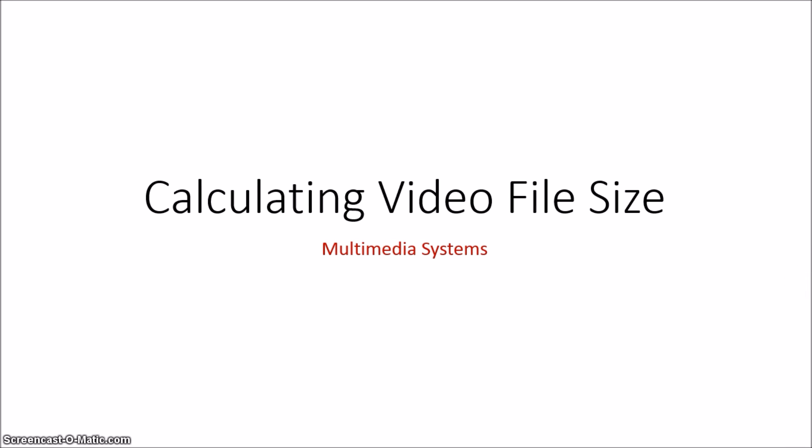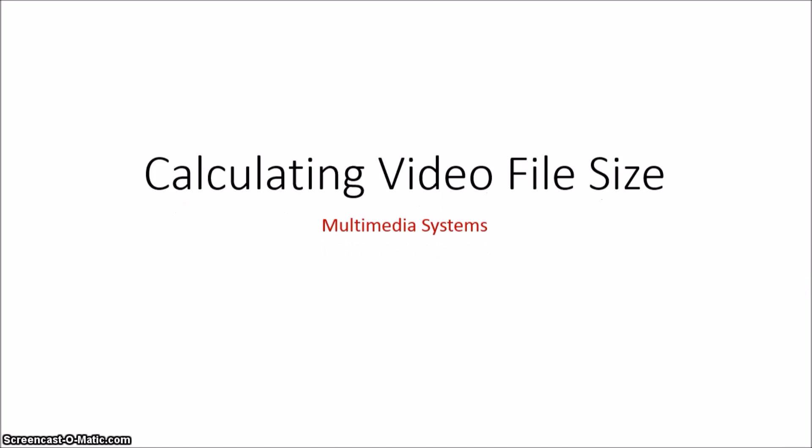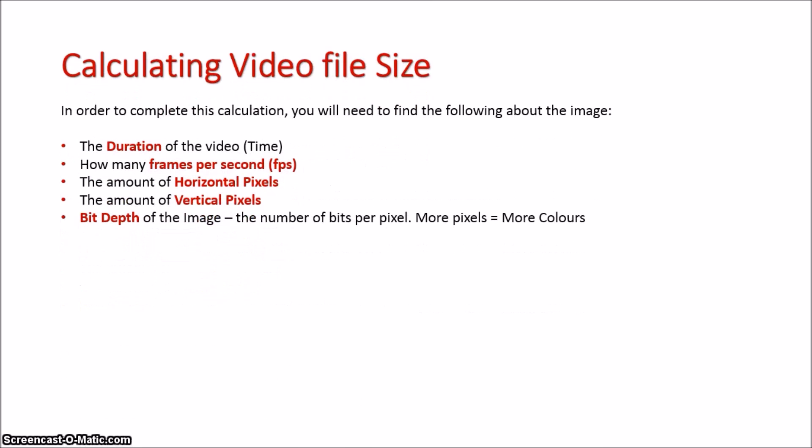Let's now look at how to calculate the file size of a video. There are many factors that contribute to a video's file size.